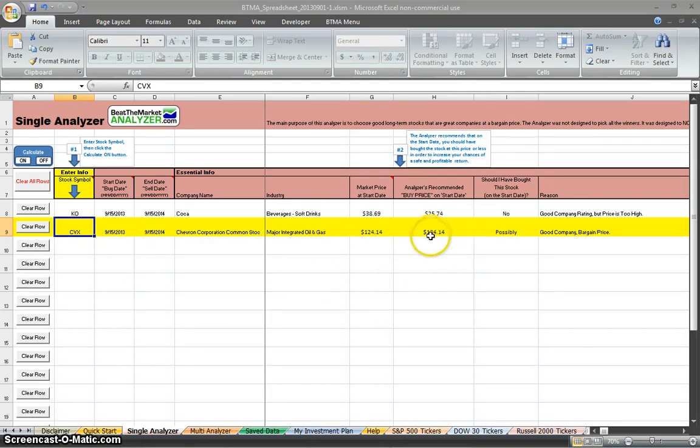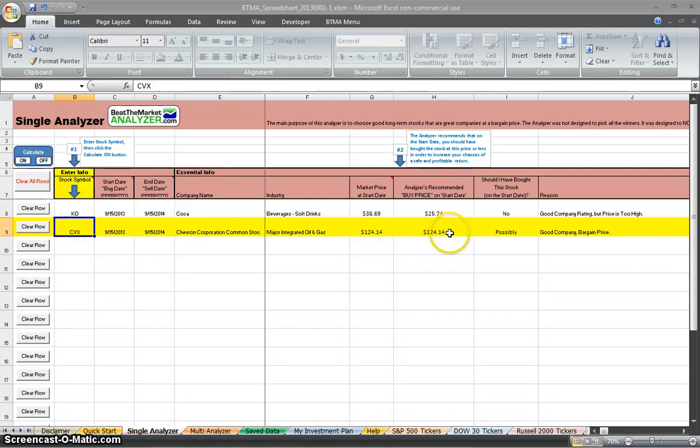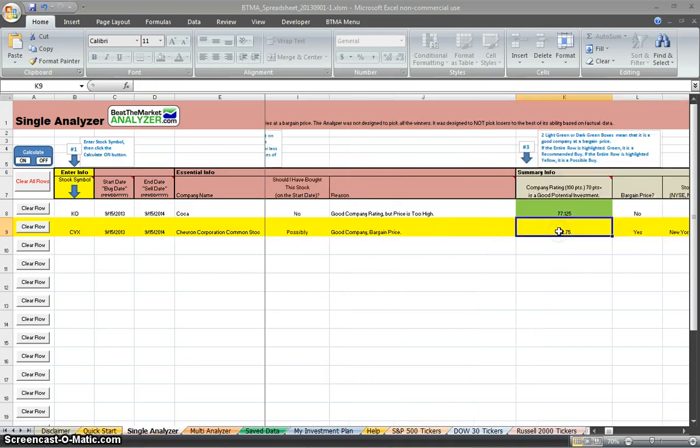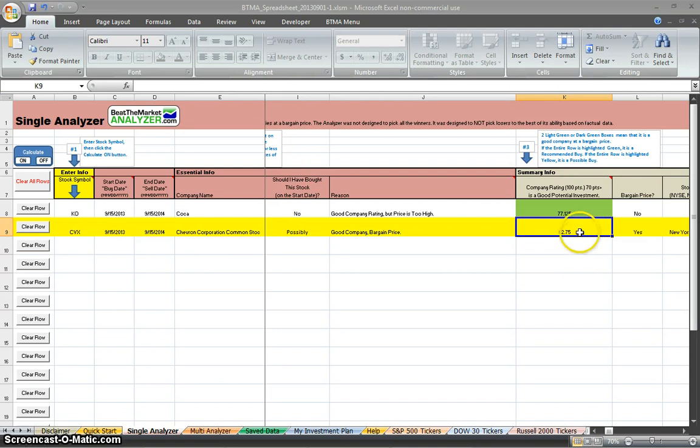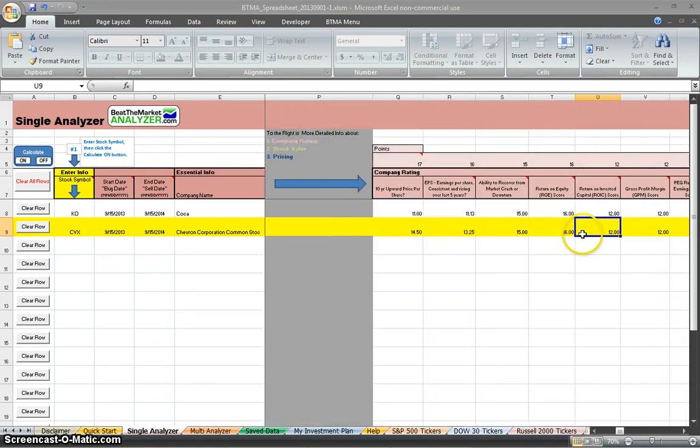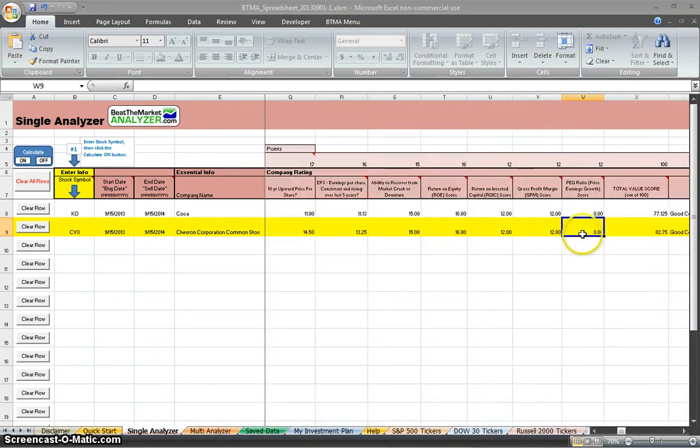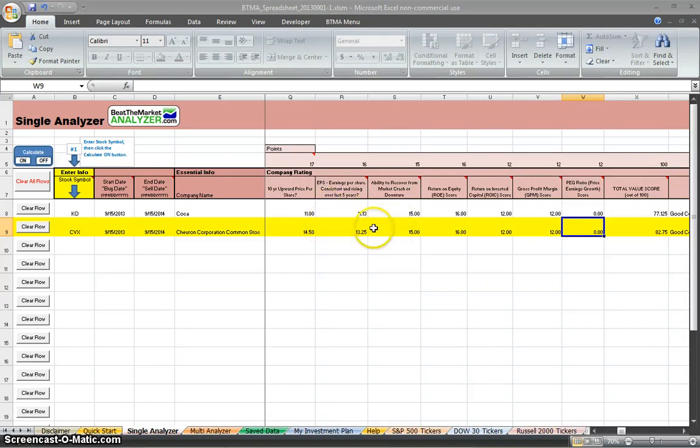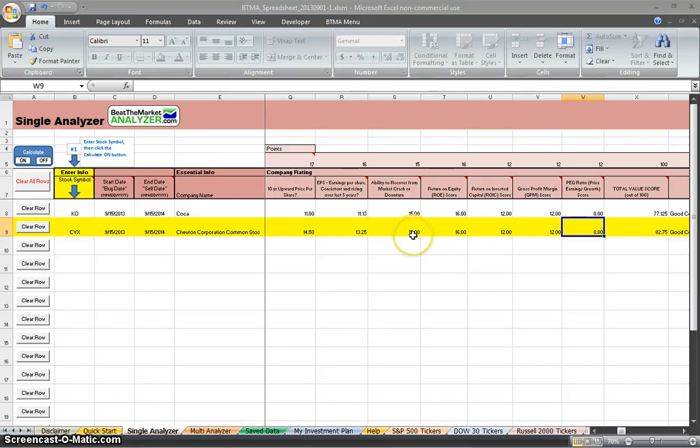So actually, Chevron market price is $124.14, and the analyzer recommends that that's a good price to buy it at today. So it is a good company at a bargain price. Going over, the company rating is 82.75 out of 100, so it scored better than Coca-Cola now. And you can just go across and compare them. As I said, it's very useful because they're all compared in the same way. And they're all analyzed in the same way. And you can compare them side by side.